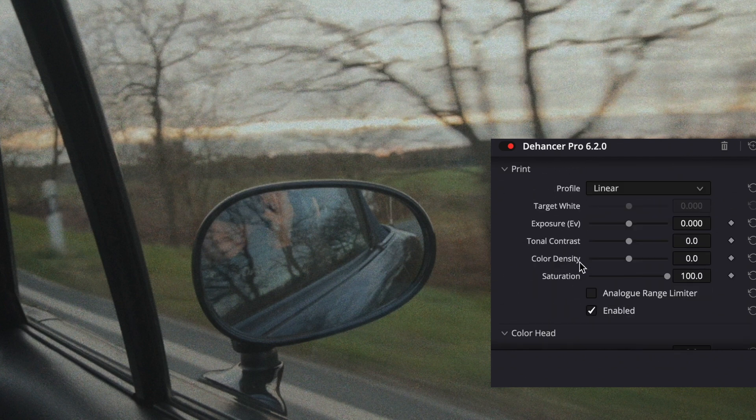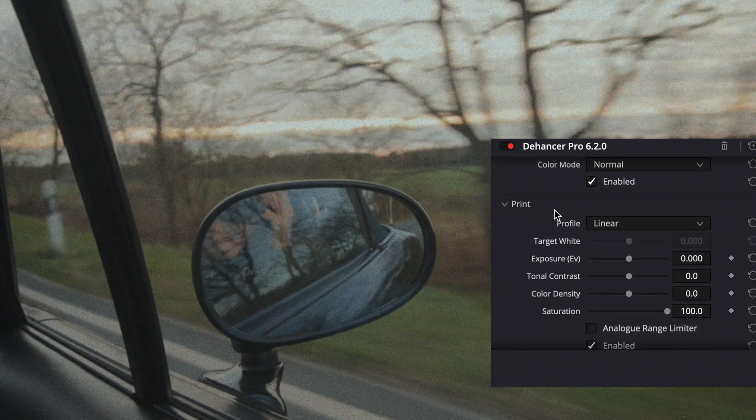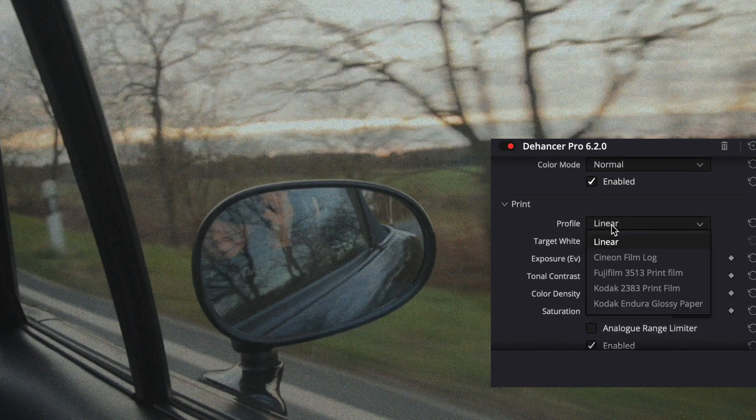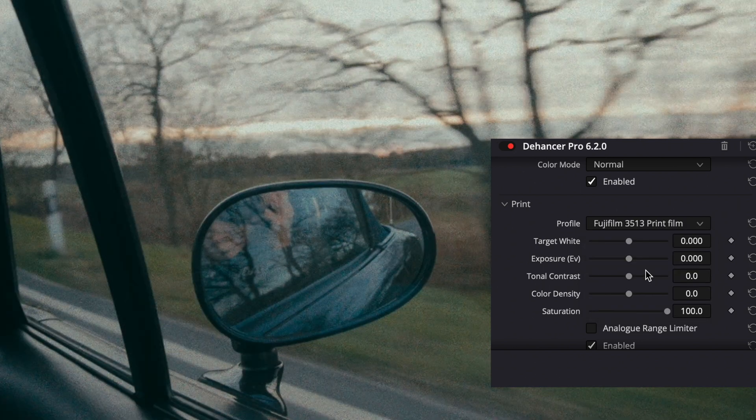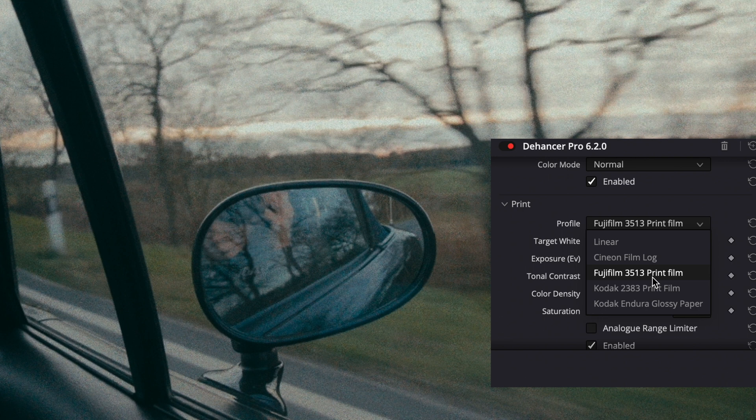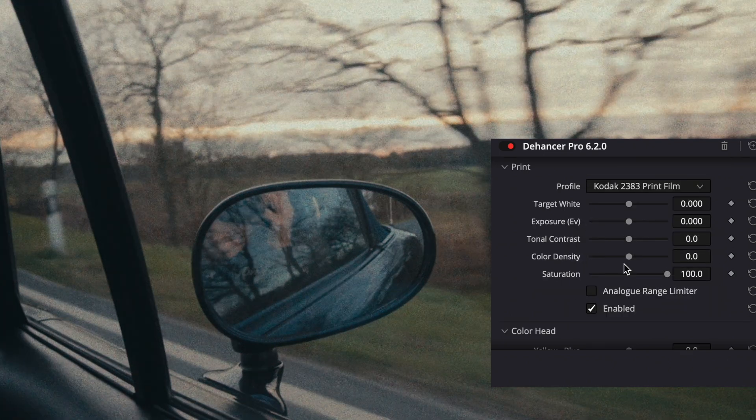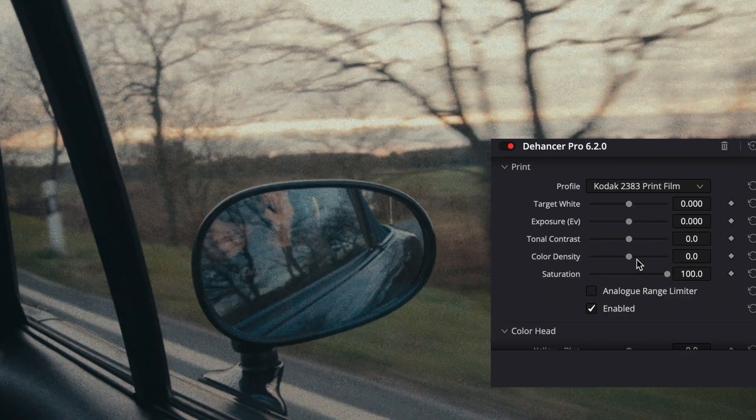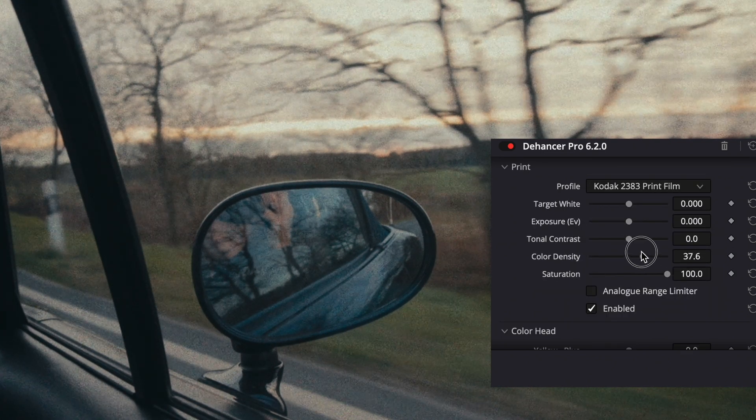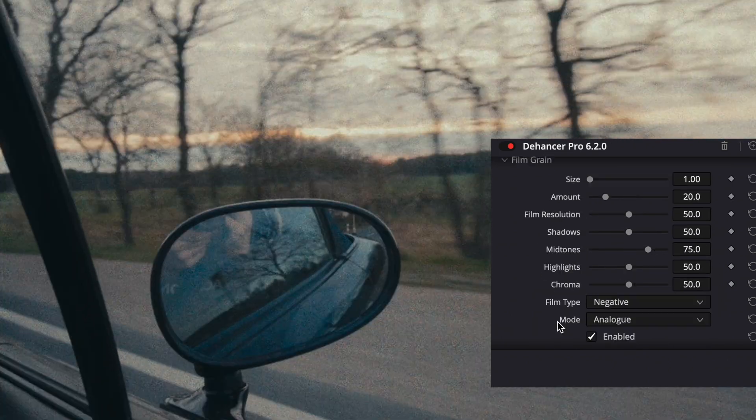Now I want to skip a few things and we go to print here. I want to choose Kodak 2383 but you also have the option to choose a few different profiles like the Fujifilm one. I found out that the Fujifilm one looks pretty good with cars, so if you like to make car videos you might want to use the Fujifilm one. In this case I want to use the Kodak 2383 print film and then we can also increase the color density which is a pretty cool feature.